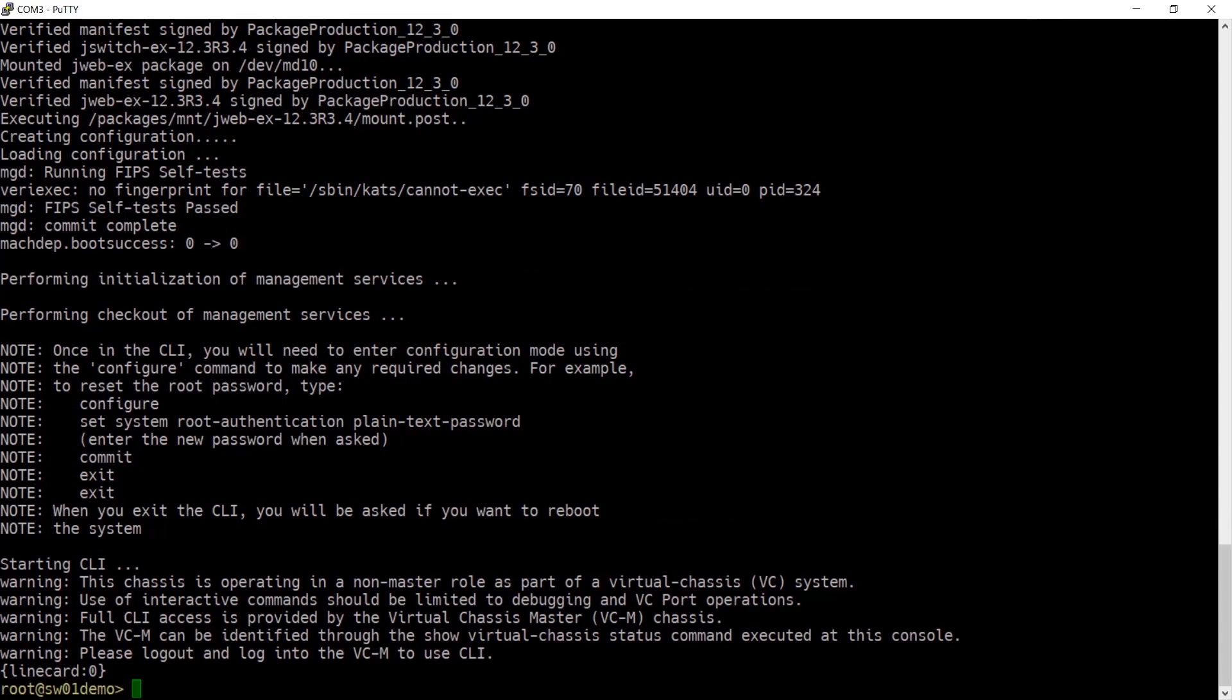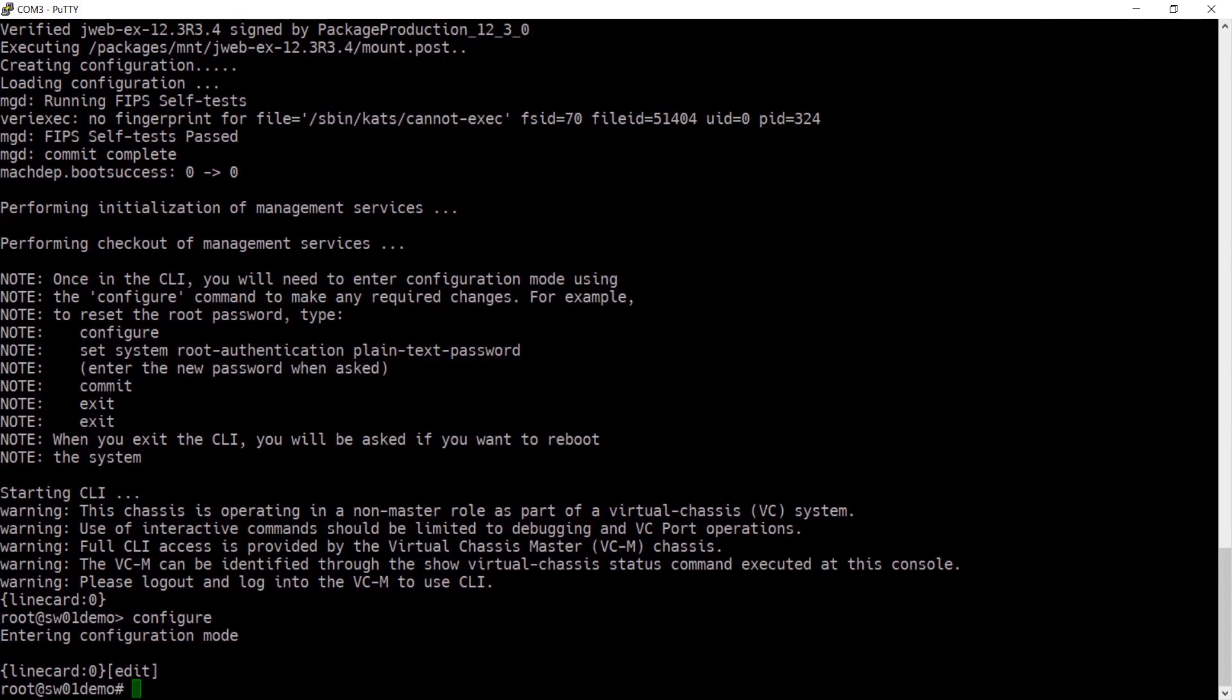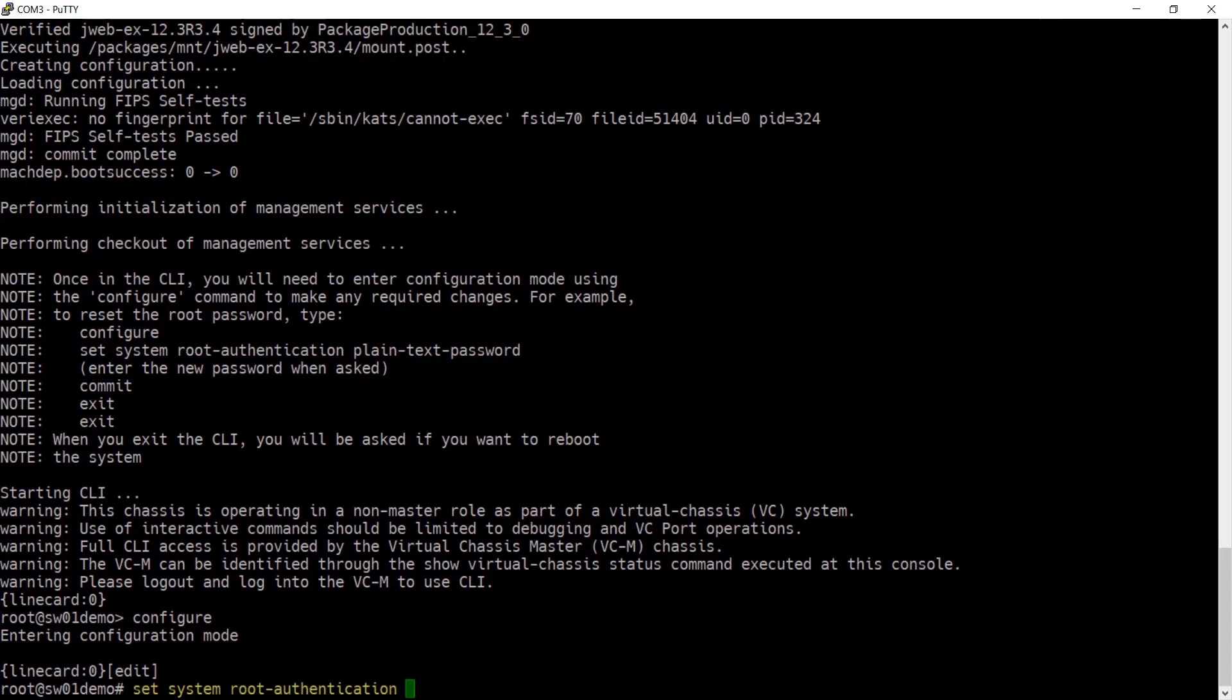Once you reach the CLI prompt, type configure to enter configuration mode and now you can set your new root password. For example, that would be set system root authentication plain text password.